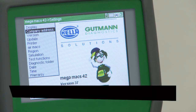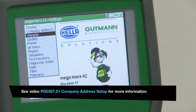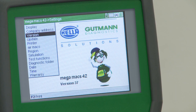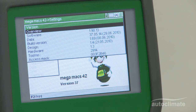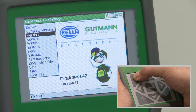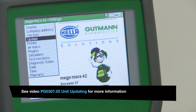The address setting is described in the company address setup video. Highlight version and press enter to display information about the specific tool; this is principally set by the manufacturers. Press escape to return to the settings menu. The update option is described in the update video.